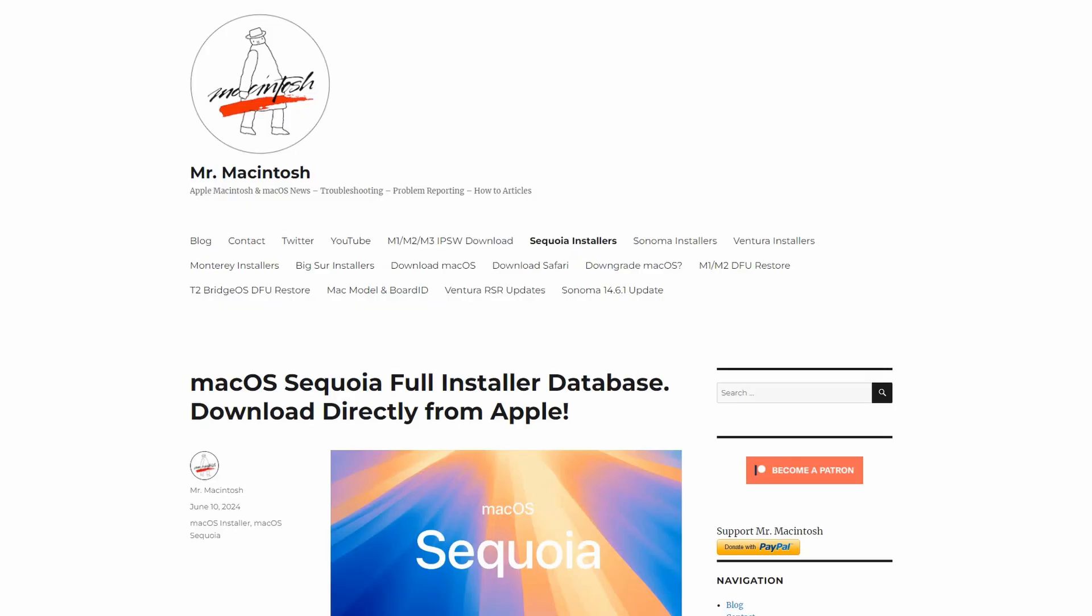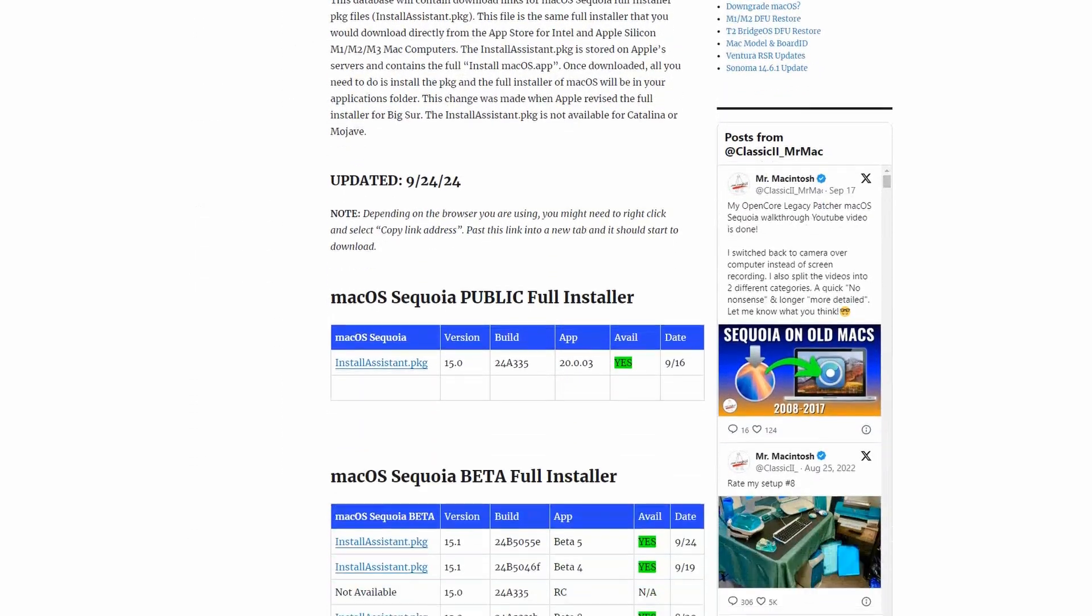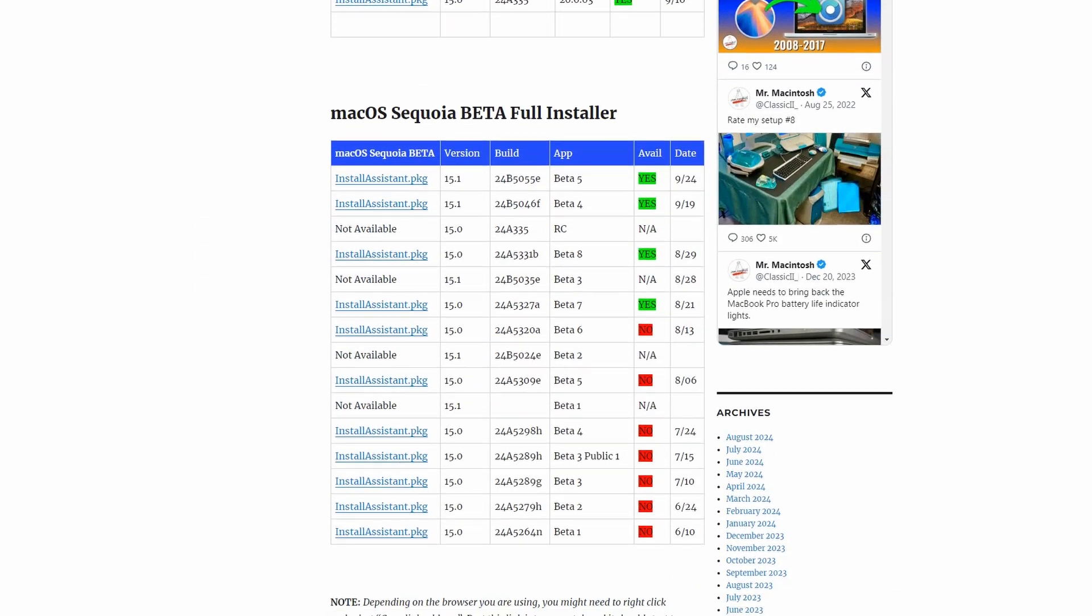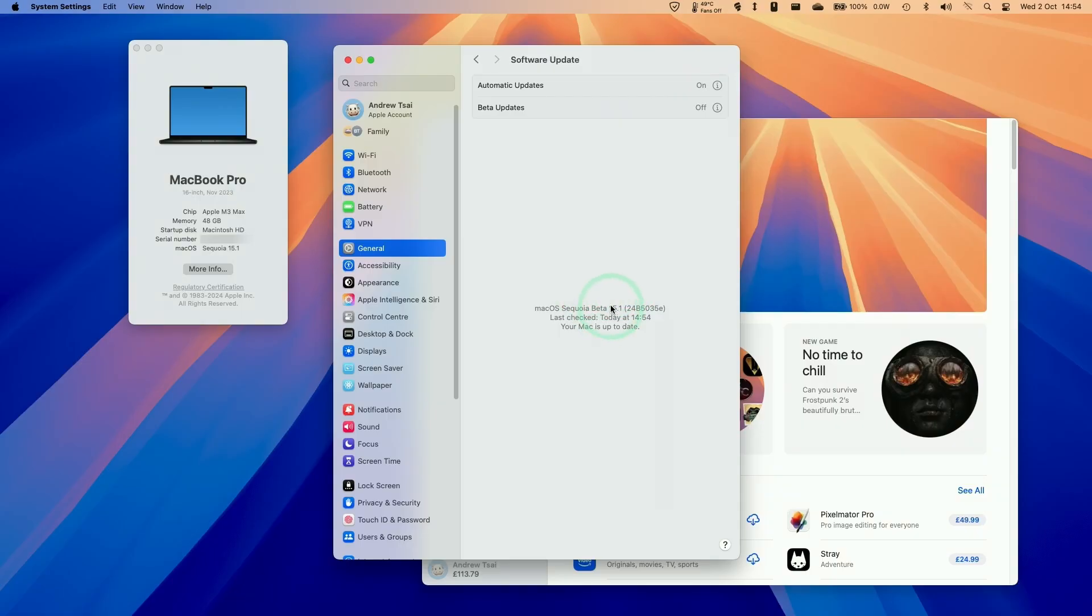Alternatively, you can download the full operating system upgrade from the Mr. Macintosh blog, which I'll leave a link to in the description. You can get the latest 15.1 macOS Sequoia Beta there. Just download the very latest version. If you're watching this in the future, then 15.1 will have been released to the public, so you just need to go to software updates and update your operating system to 15.1.